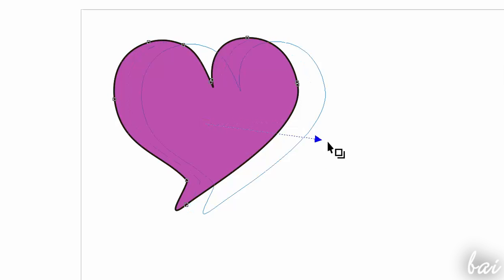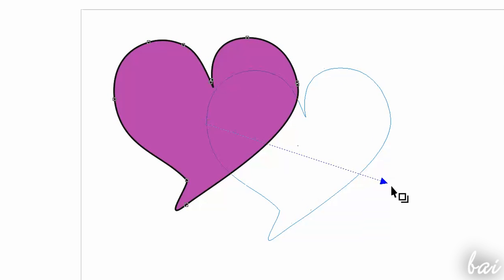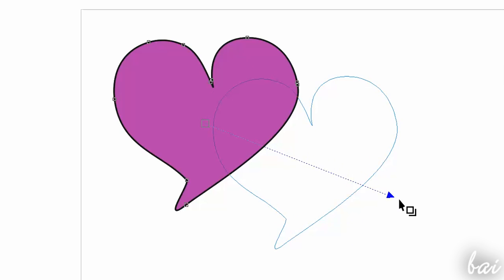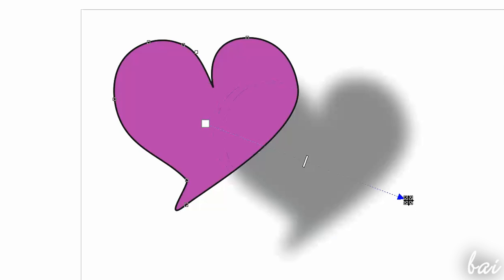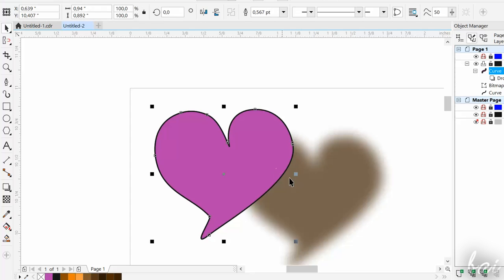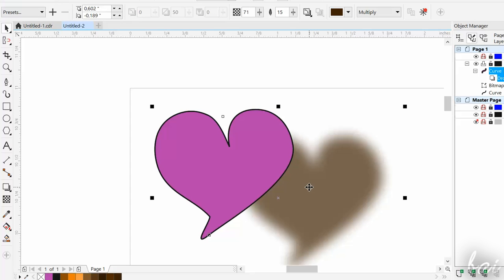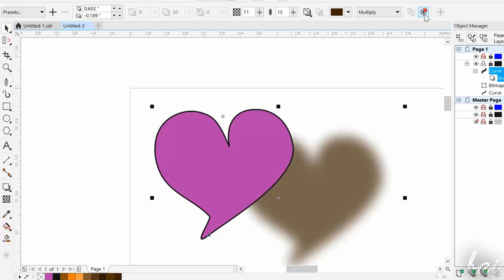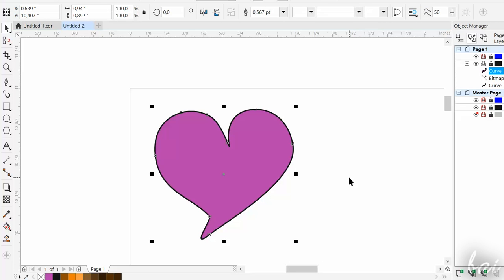If the object has filling, you will get shadow from both contour and filling. To remove any shadow applied, select the shadow with the Pick tool, and then go to Clear Drop Shadow, above in the property bar.